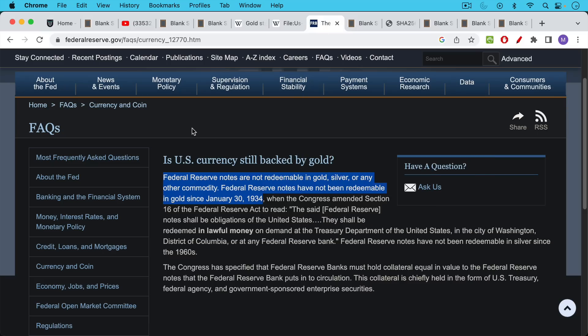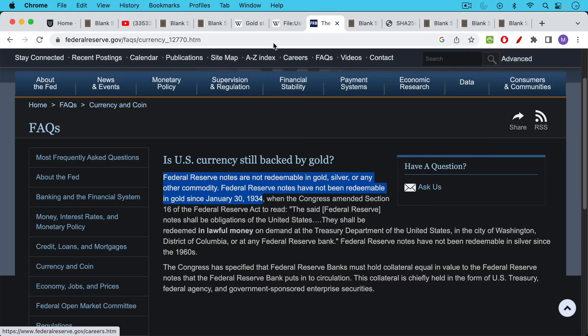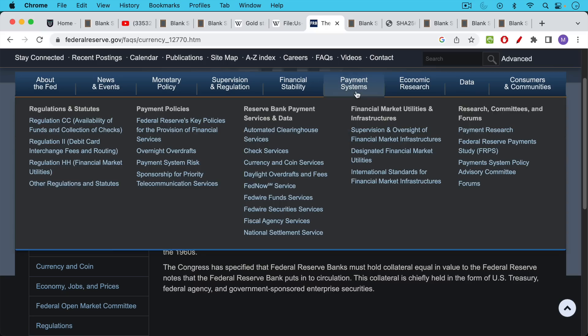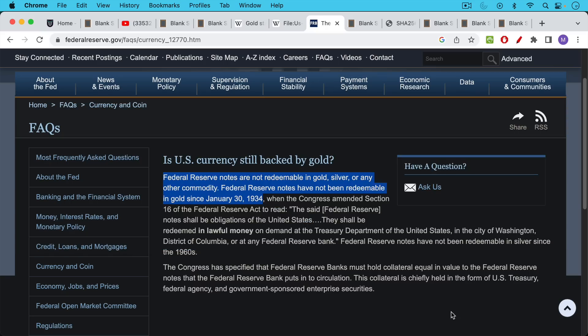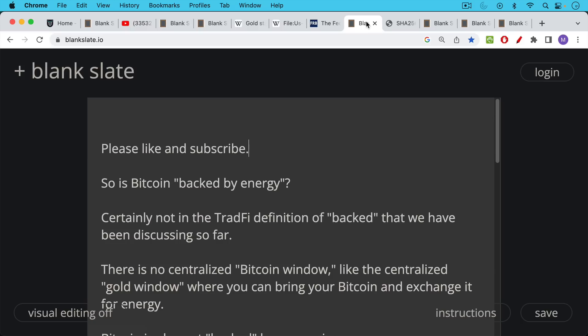This is no longer true. The US currency, US dollars are no longer backed by gold. This is from actually the Federal Reserve's website. Federal Reserve notes are not redeemable in gold, silver, or any other commodity. Federal Reserve notes, by which they mean US dollars, have not been redeemable in gold since January 30th, 1934. This was shortly after President Roosevelt confiscated all of America's gold in the land of the free and the home of the brave. If you're enjoying this video so far and you want to support my mission of Bitcoin education, I just ask you to click that subscribe button, click the like button. It really does help out with the YouTube algorithm.